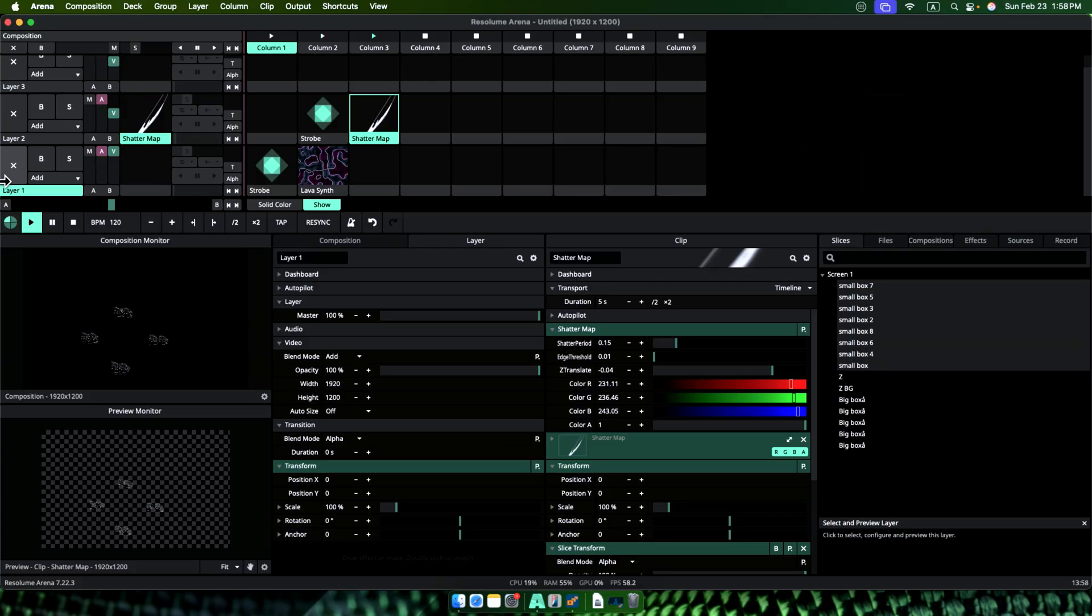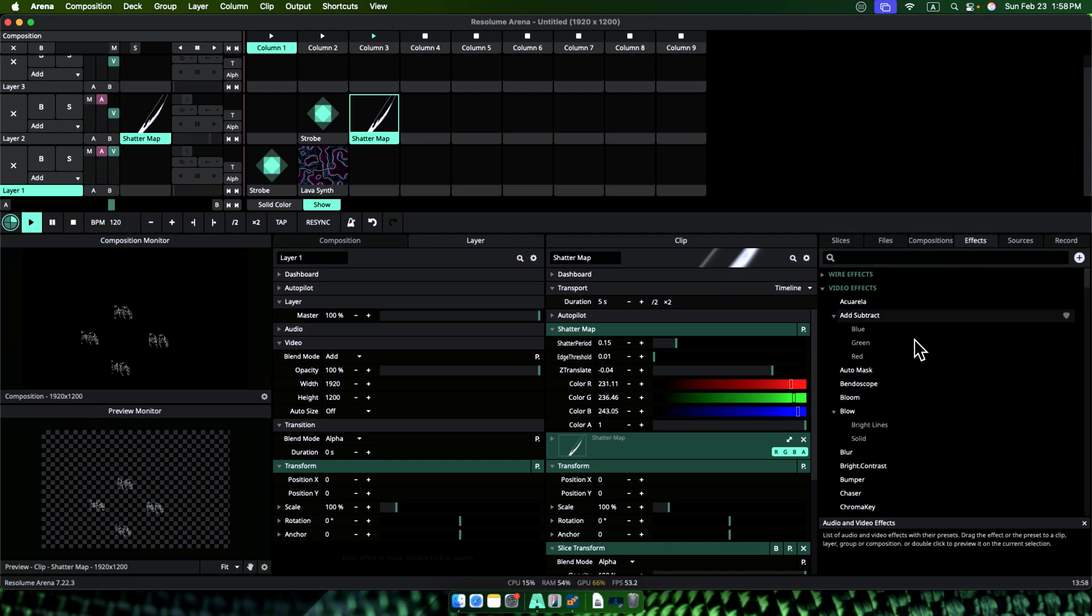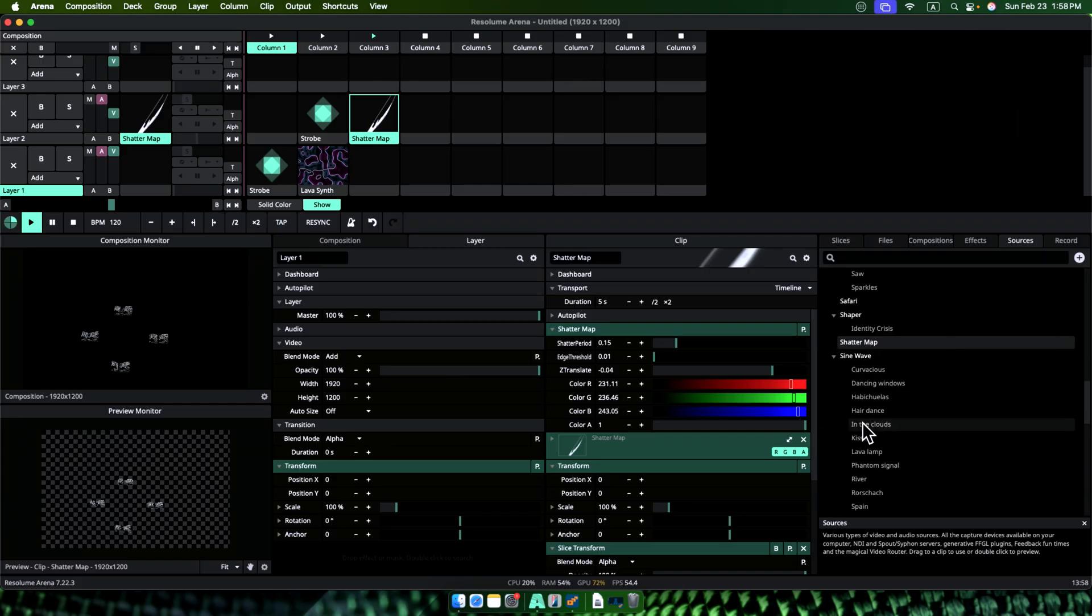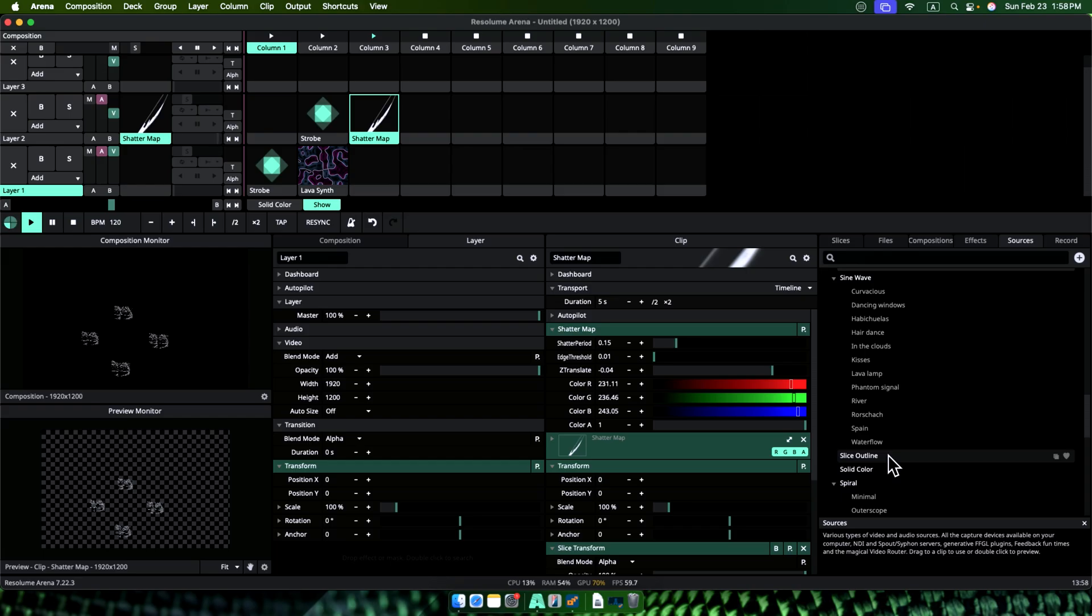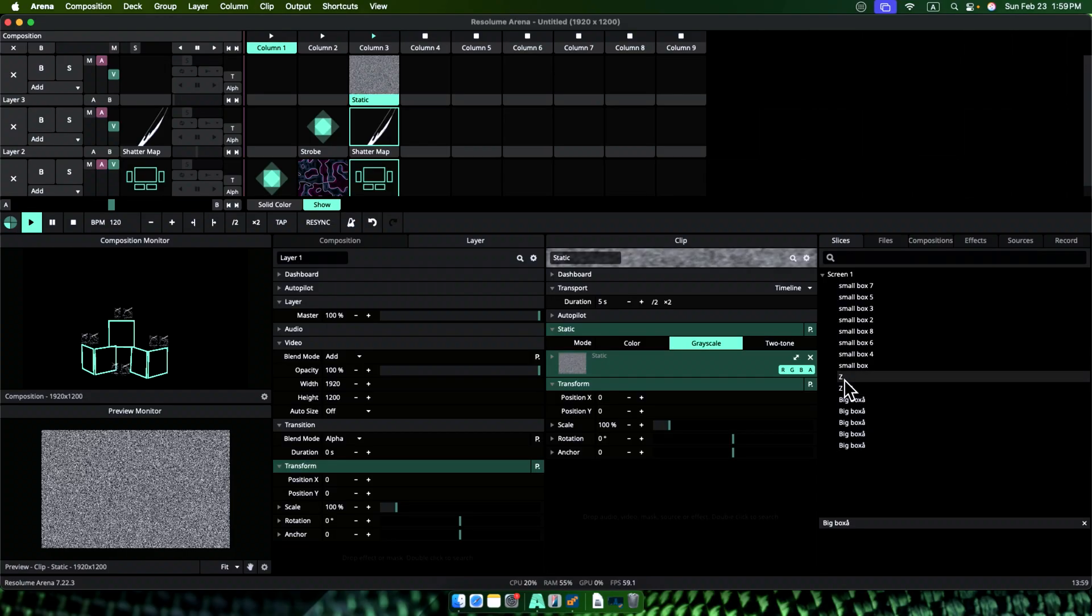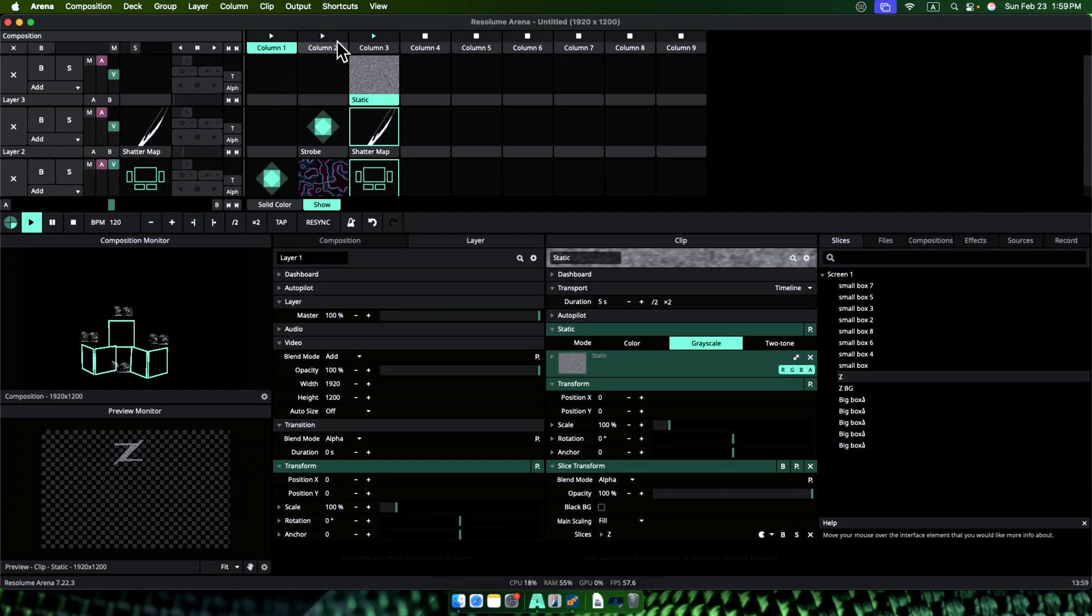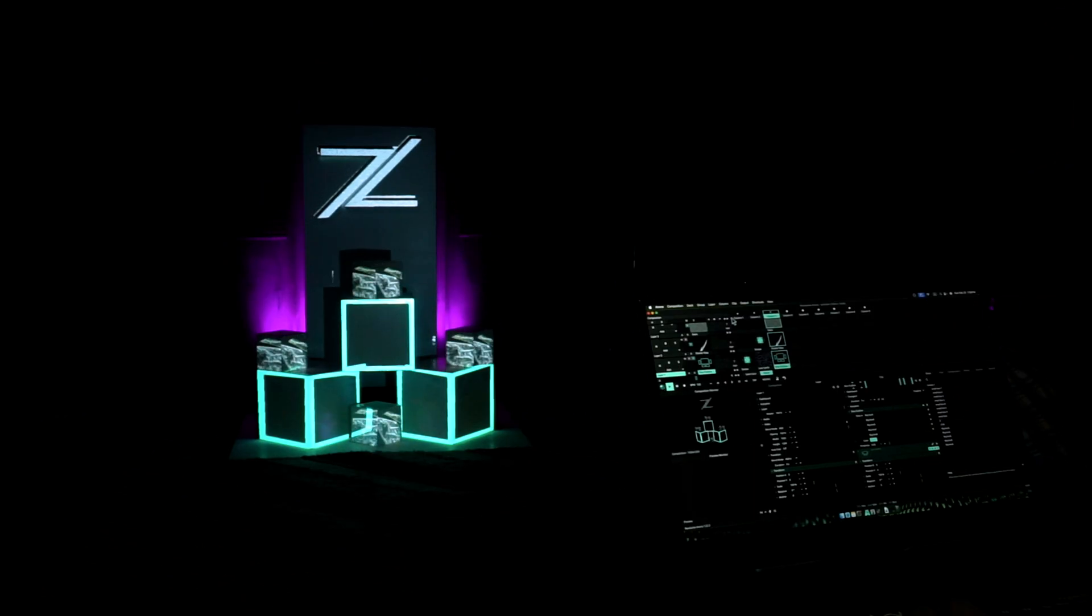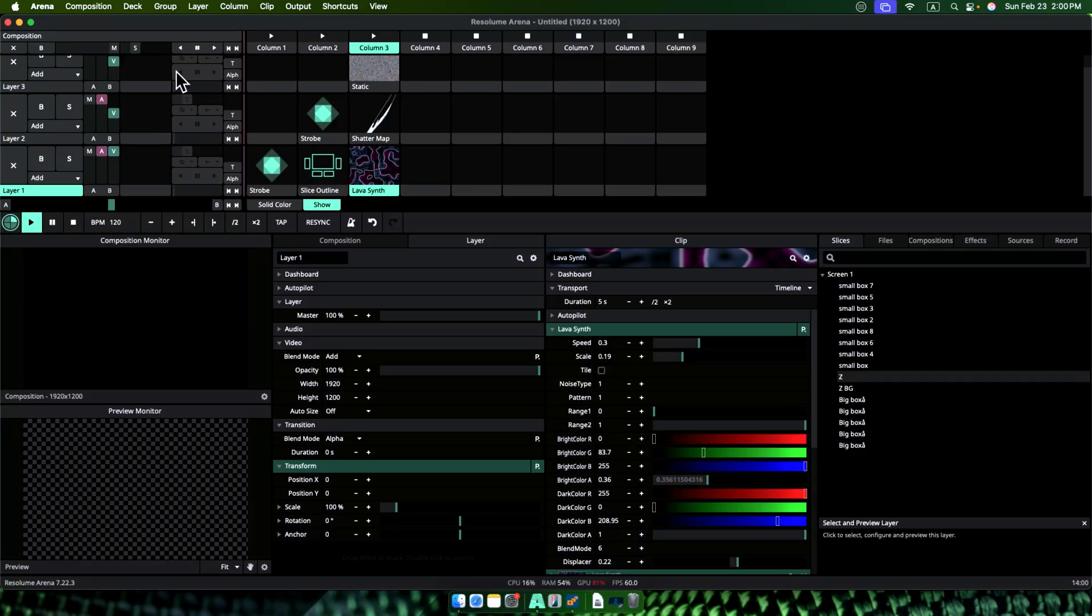Okay, remember we are in Resolume and Resolume has an enormous community of advanced users and developers. So let's try a premium plugin this time. This is called Slice Outliner. So we already have our small boxes. Let's drop big boxes slices onto this slice outliner and oh cool, look what we have got. Let's drop a static generator from sources. Then we drop Z slice onto it. Now we have three columns ready, means three scenes for our show.